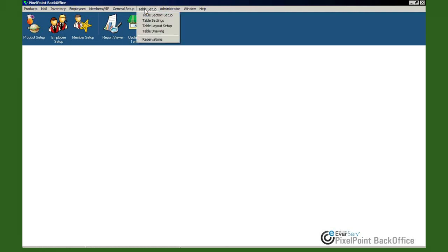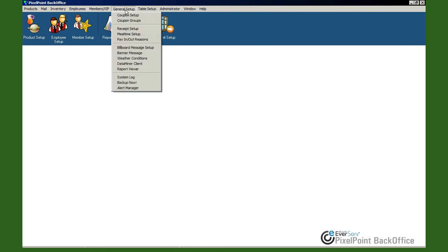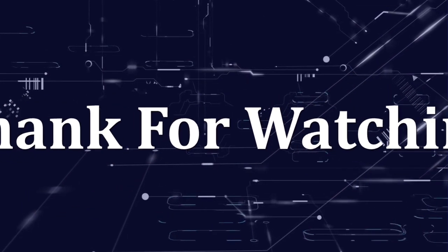Alright, that's everything under table setup and I think we've covered it pretty well. We're a little bit early but doing good for time. We're going to take a five-minute break — get up, use the bathroom, have a smoke, whatever you need. We'll come back in five minutes and continue with the second half of this presentation, starting with some of the things within the general setup screen.